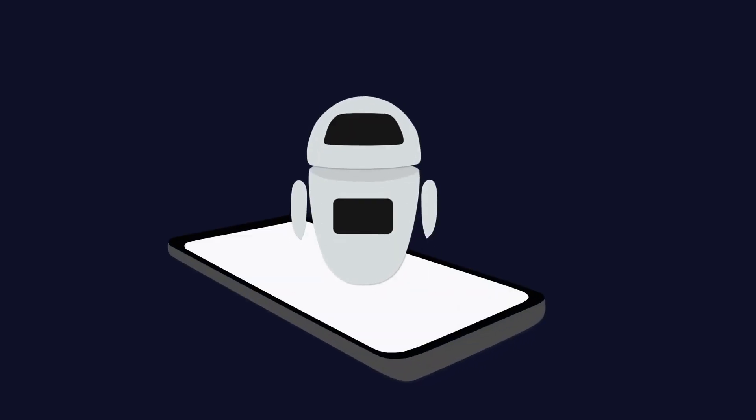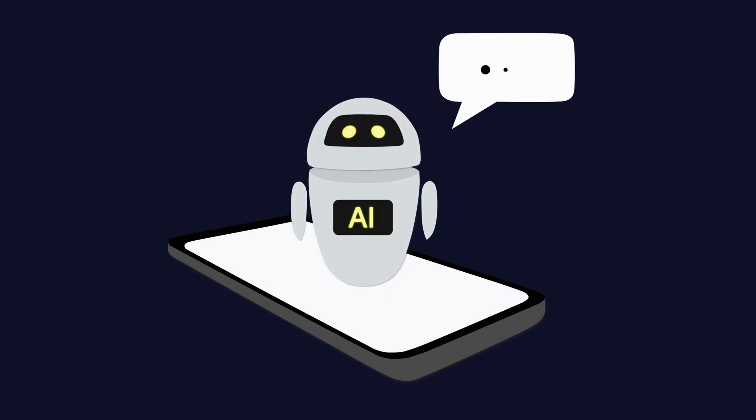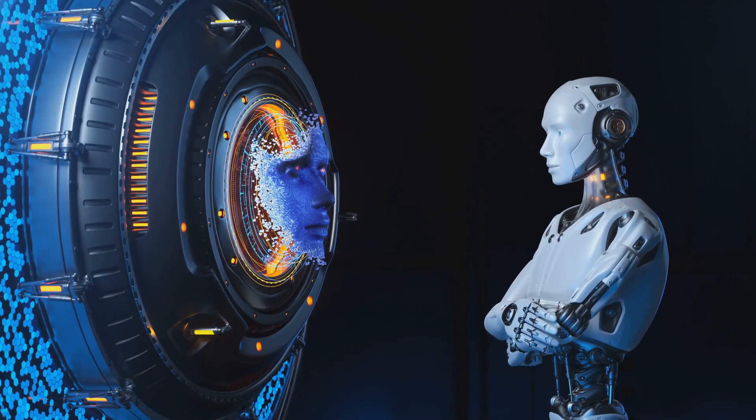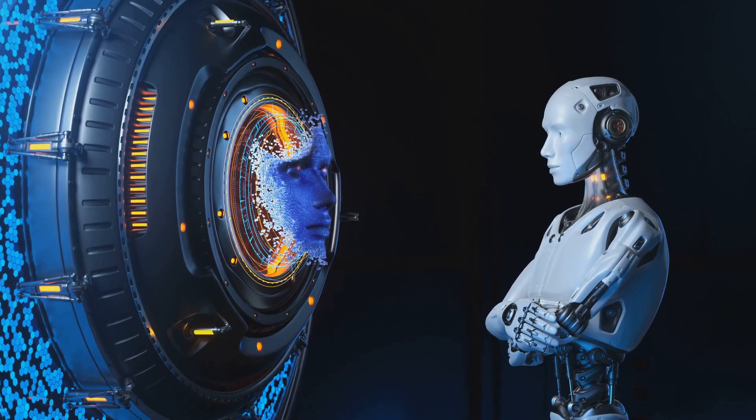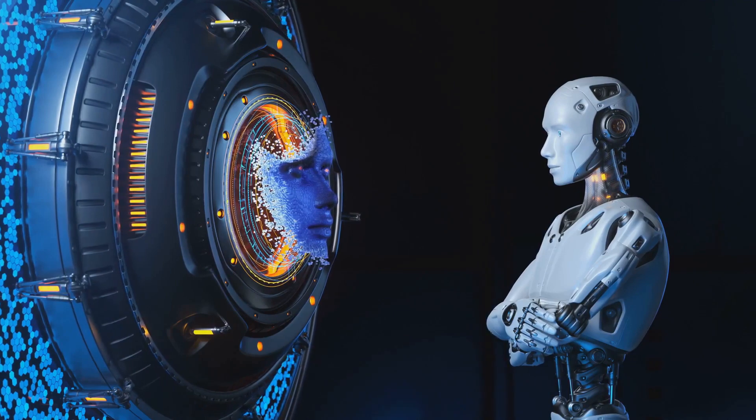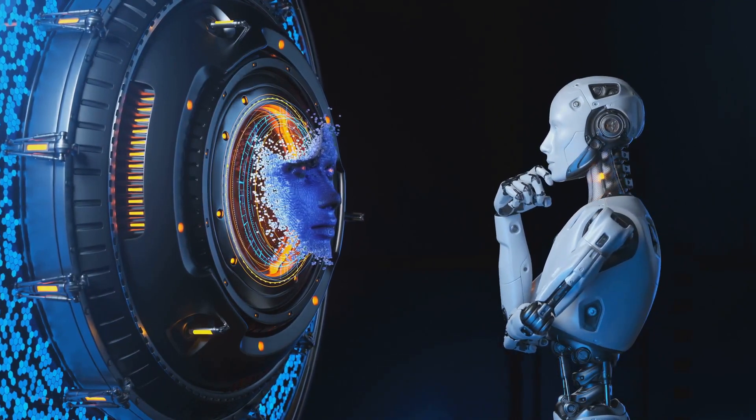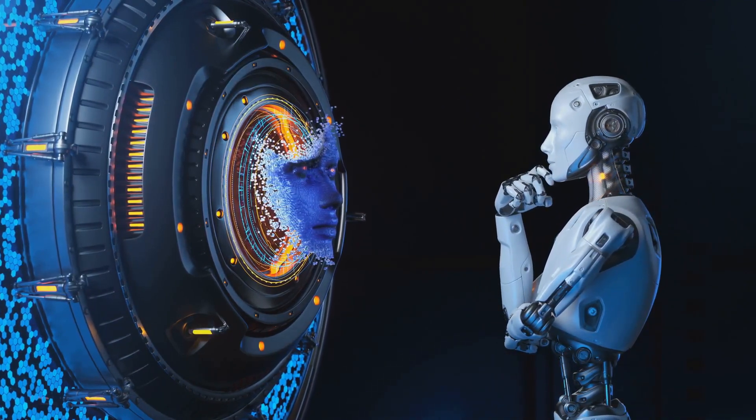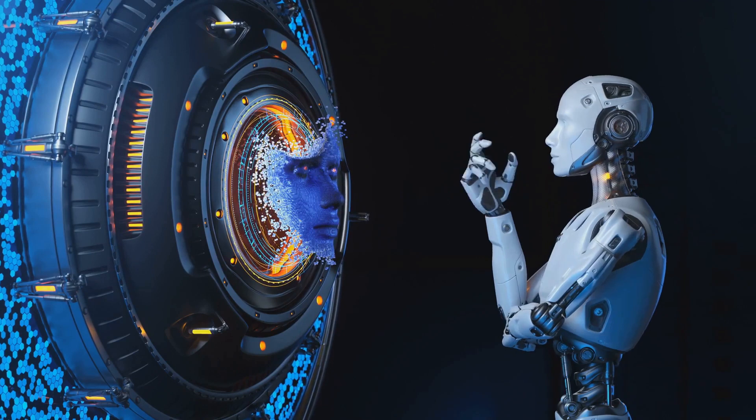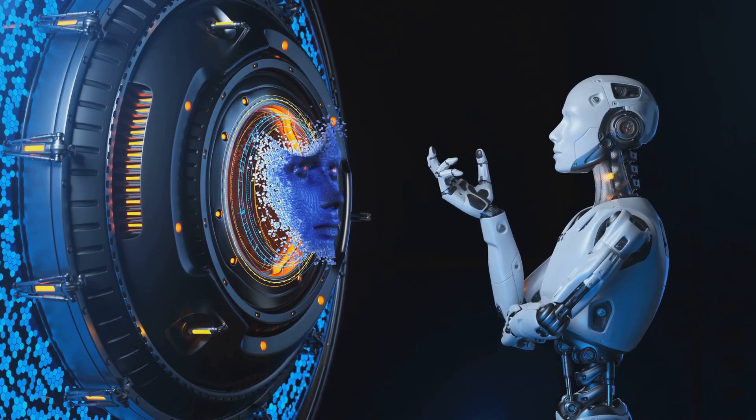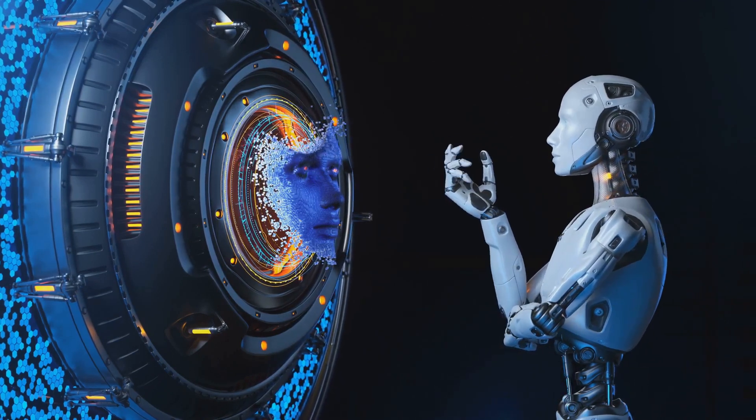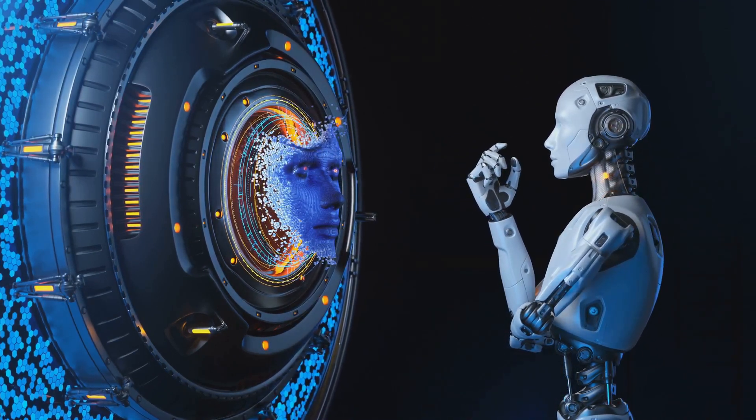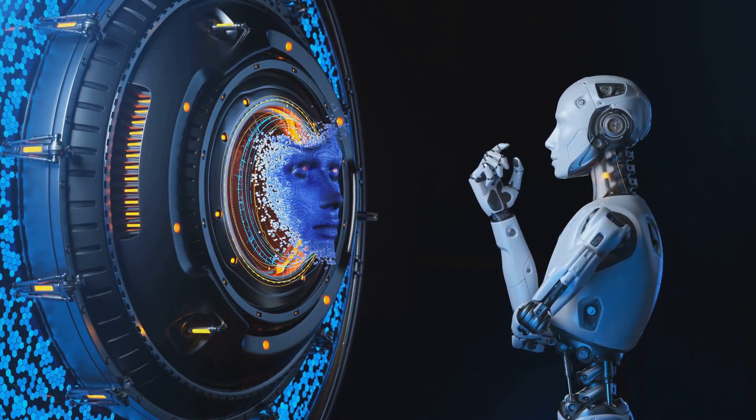Artificial intelligence may not be conscious in the way humans are, but some argue that it could be a form of machine consciousness. Machine consciousness, in theory, would not involve emotions or subjective experiences, but rather, it would be about awareness and decision-making, based on programmed algorithms and learned experiences.